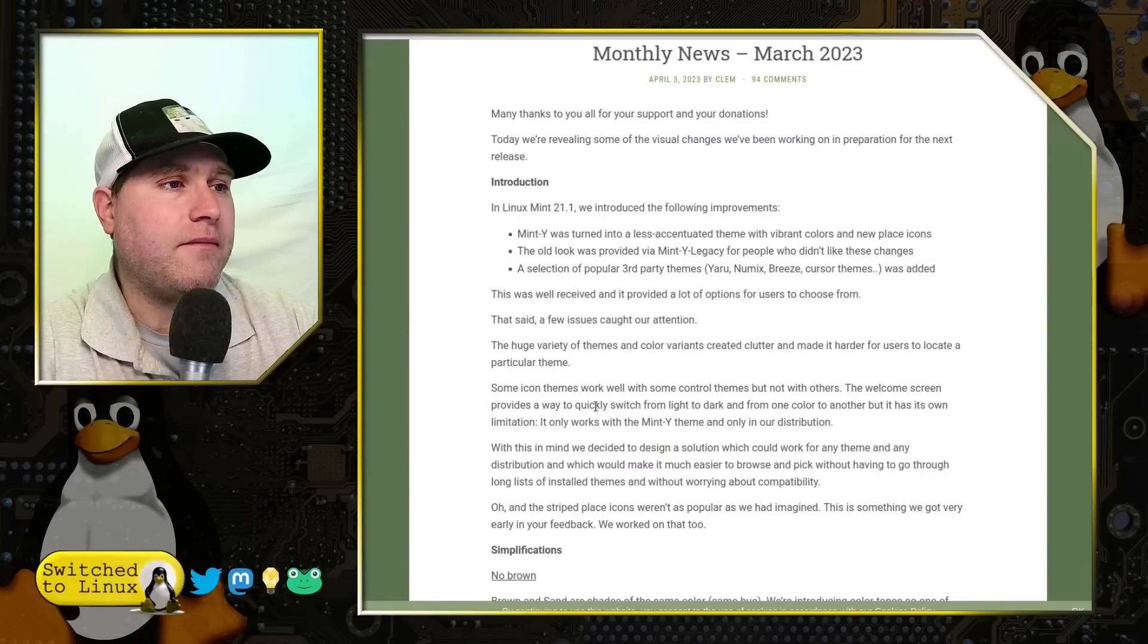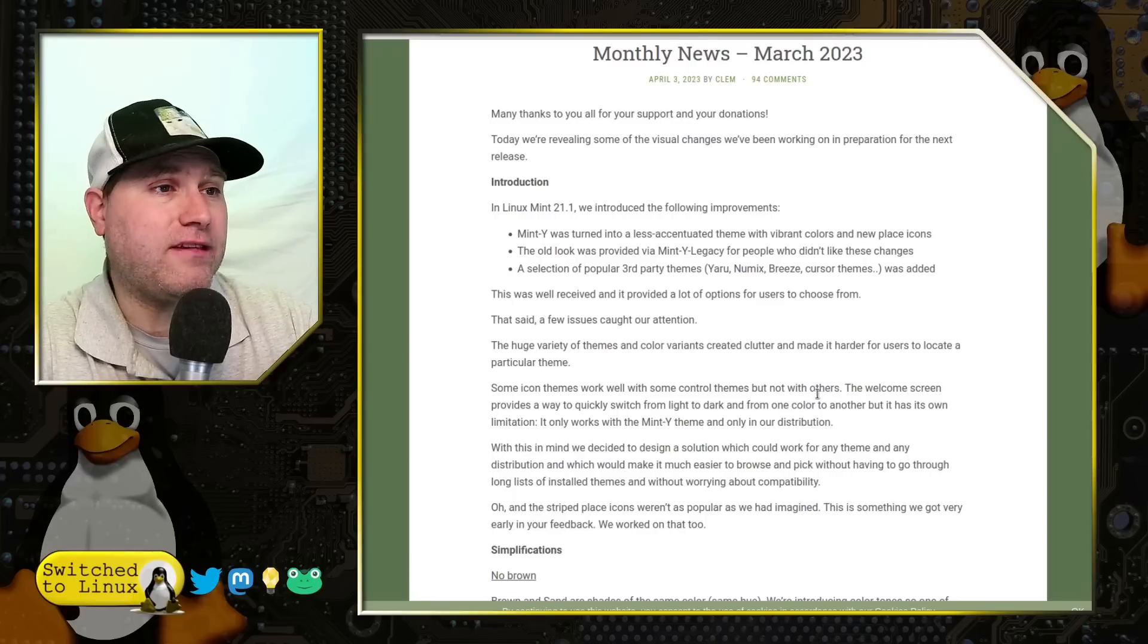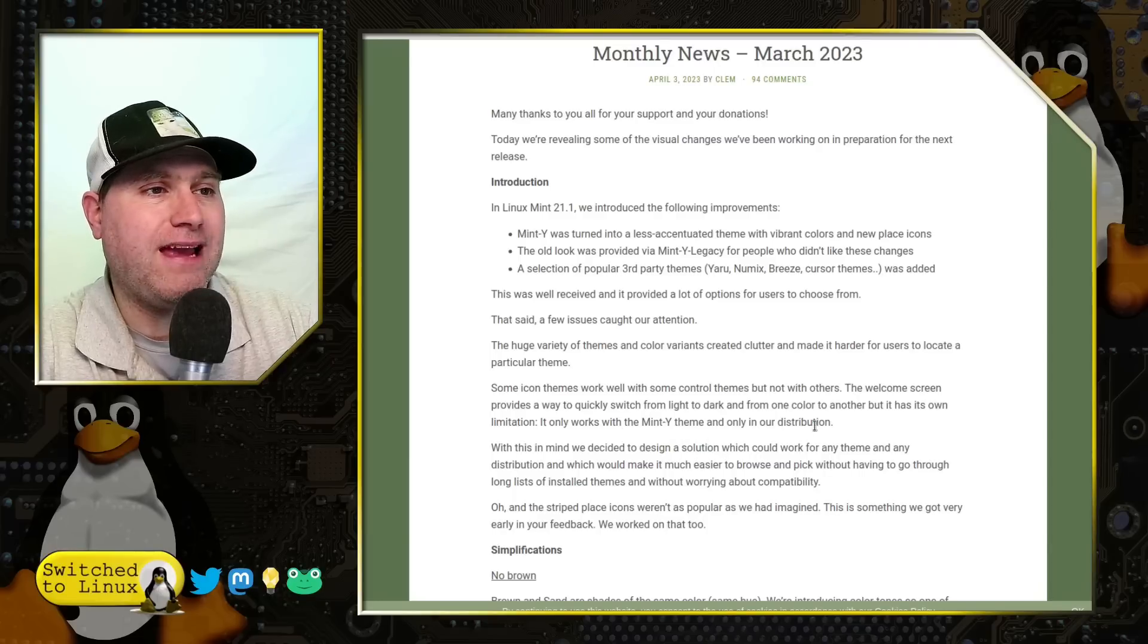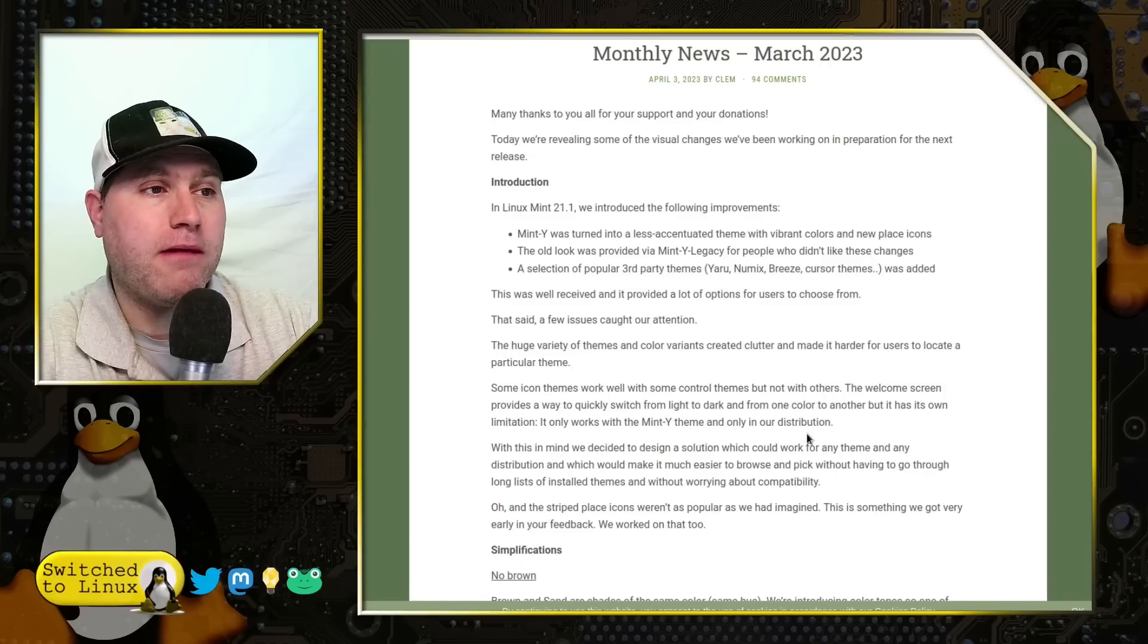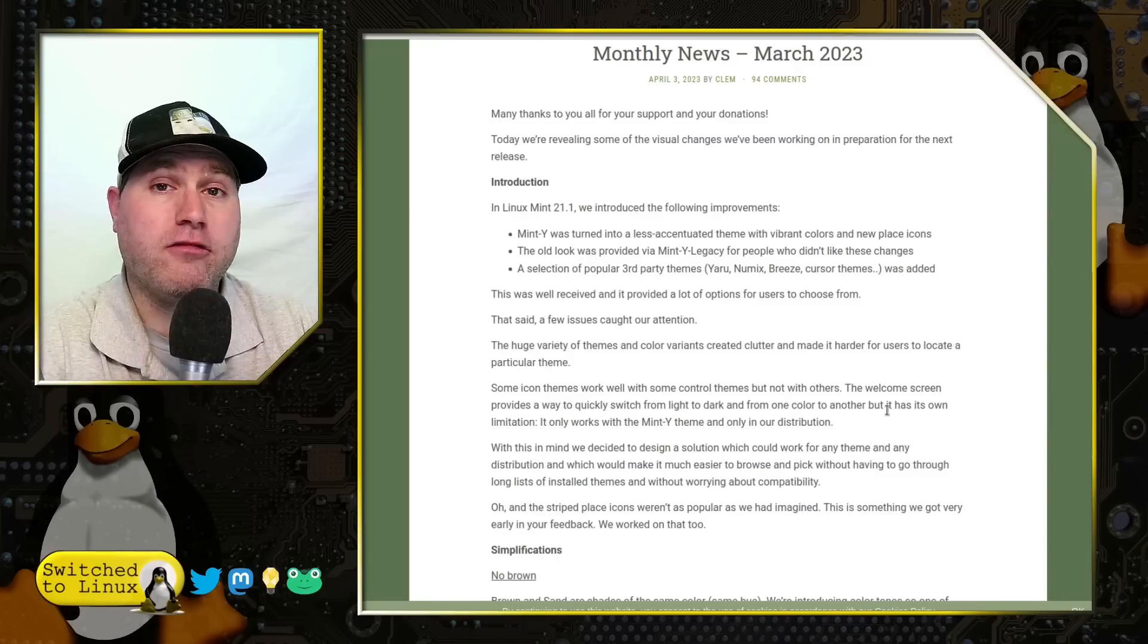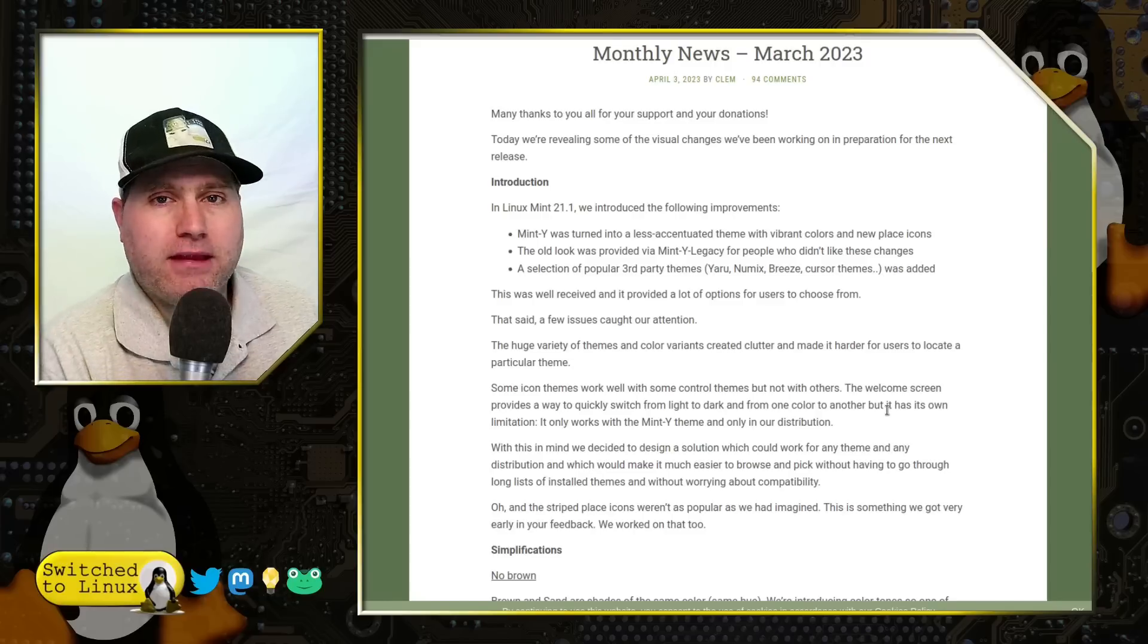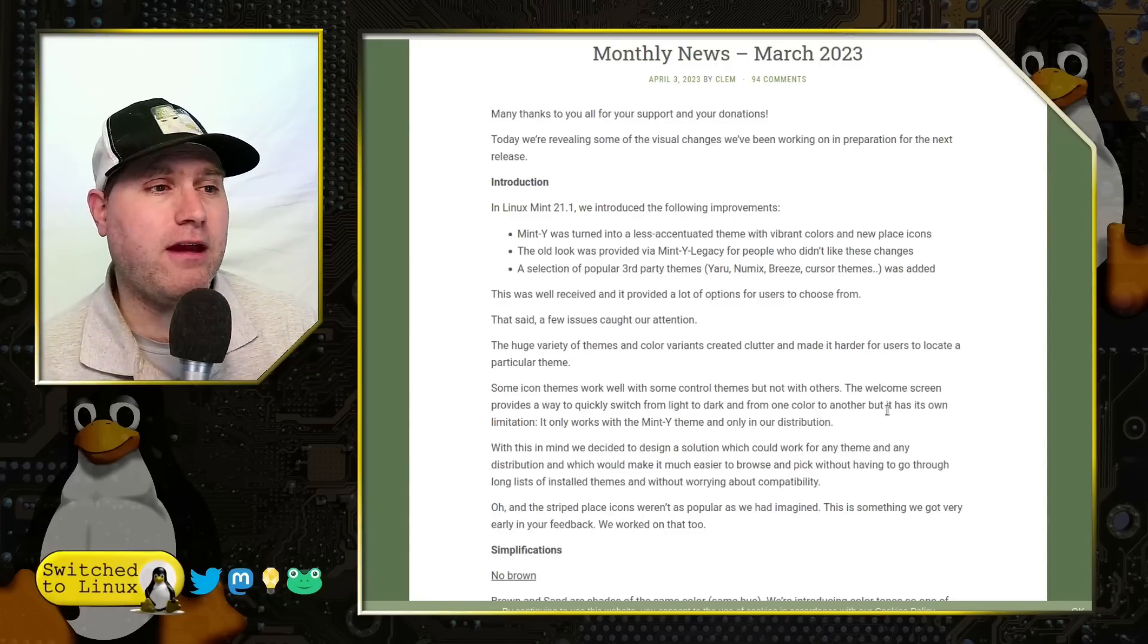So some icon themes worked well with some control themes, but not others. Welcome screen provides a quick way to switch from light to dark one color. Only problems that works with Mint Y theme and only in the Linux Mint distribution. So while the change was meant to be made to cinnamon, it generally only works inside of here.